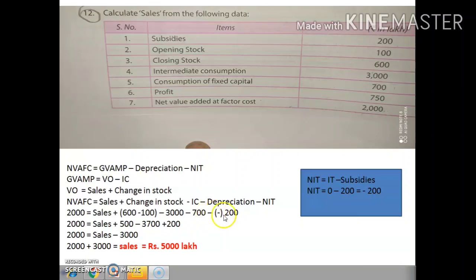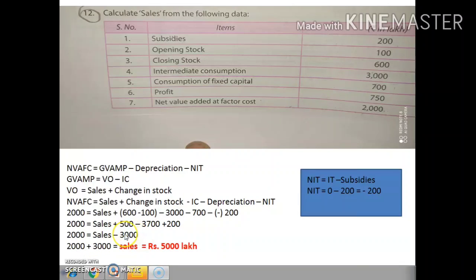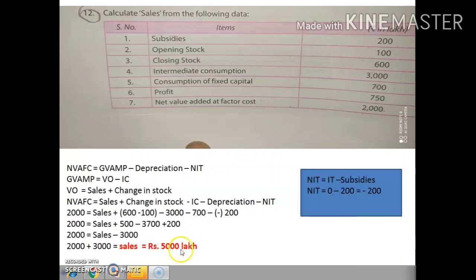Since both terms are negative, combining them gives a positive result. Bringing −3,000 to the other side makes it positive: 2,000 + 3,000 = sales. Therefore sales = ₹5,000 lakhs.